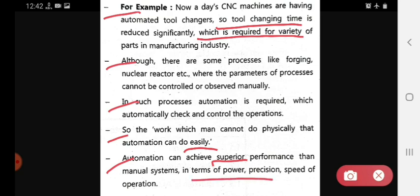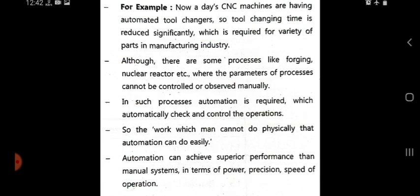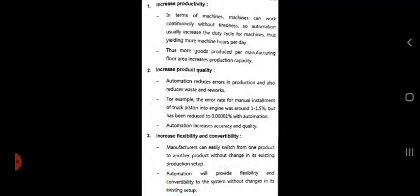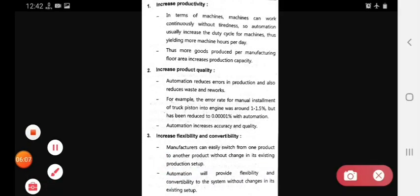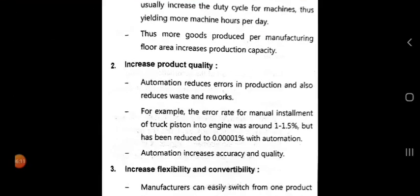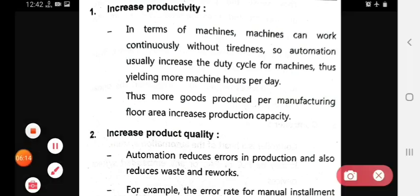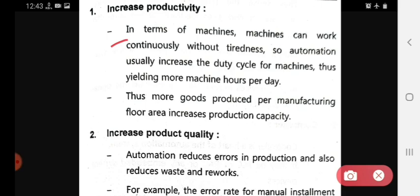Now we see the benefits of automation. First, it increases productivity. Machines can work continuously without tiredness. Automation usually increases the duty cycle for machines, yielding more machine hours per day, because it is a non-stopping system. This increases production capacity.